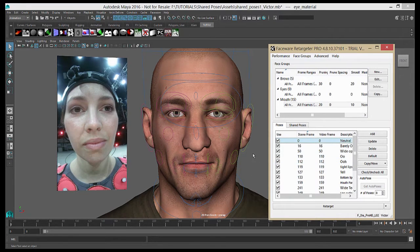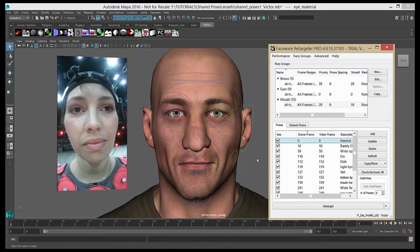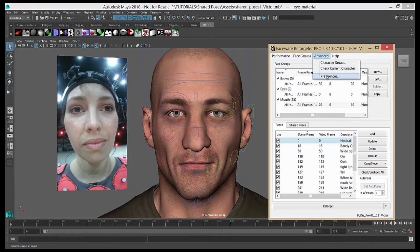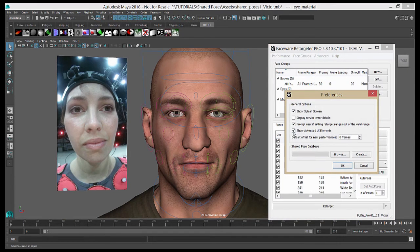When I move on to a new shot, I'm going to have to create the poses again from scratch. But instead, I can add these poses to a shared pose database and use them to create my poses faster than I can by hand. To use shared poses, we're going to have to go to the menu bar in Retargeter, select Advanced and Preferences. We're going to make sure that Show Advanced UI Elements is checked on.